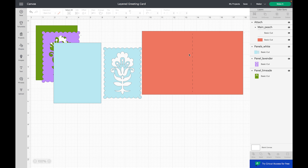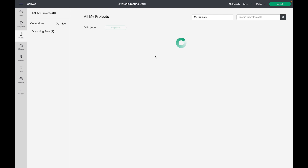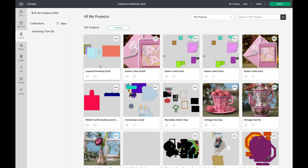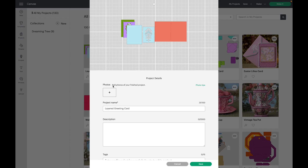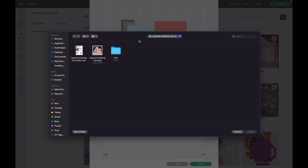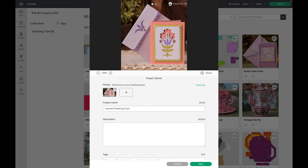Now if I go up and click on My Projects, right next to Save, you are going to see that that file is here — the Layered Greeting Card. I'm going to click those three dots in the upper right-hand corner and select Edit Project Details. I'm going to go down to the plus sign under Photos and navigate to where that JPEG was, then click Open and Save.